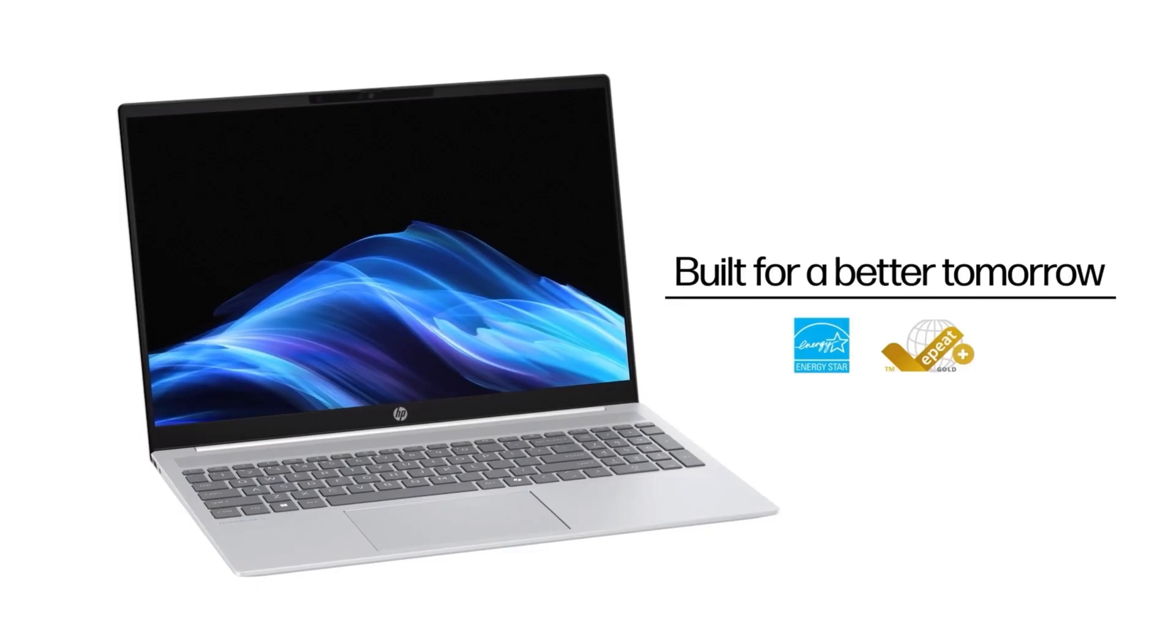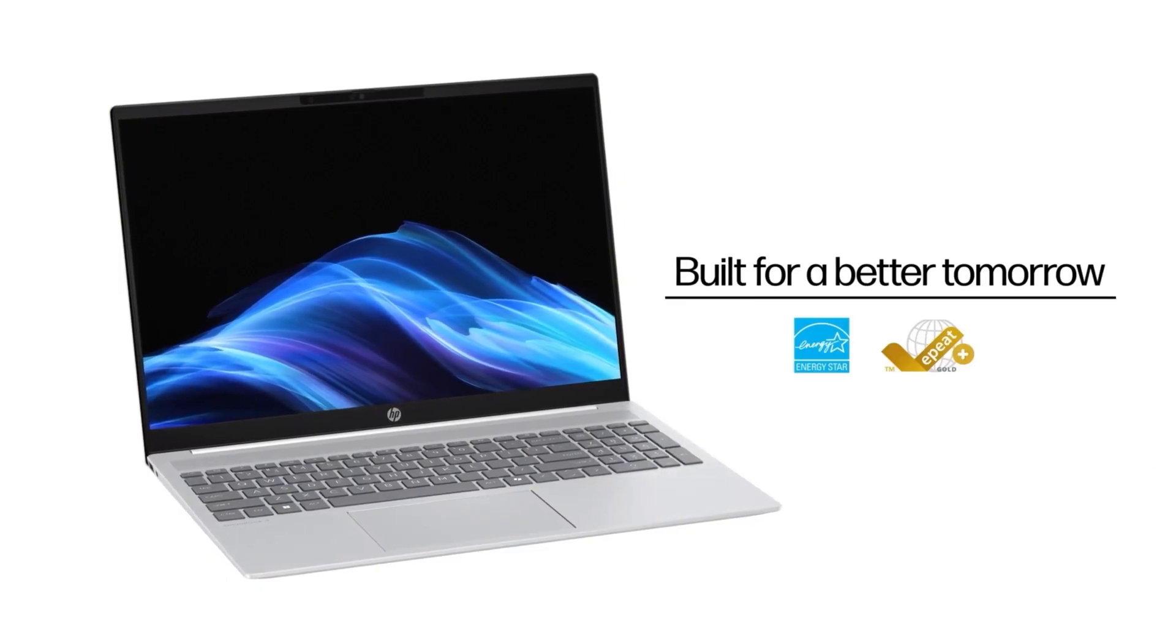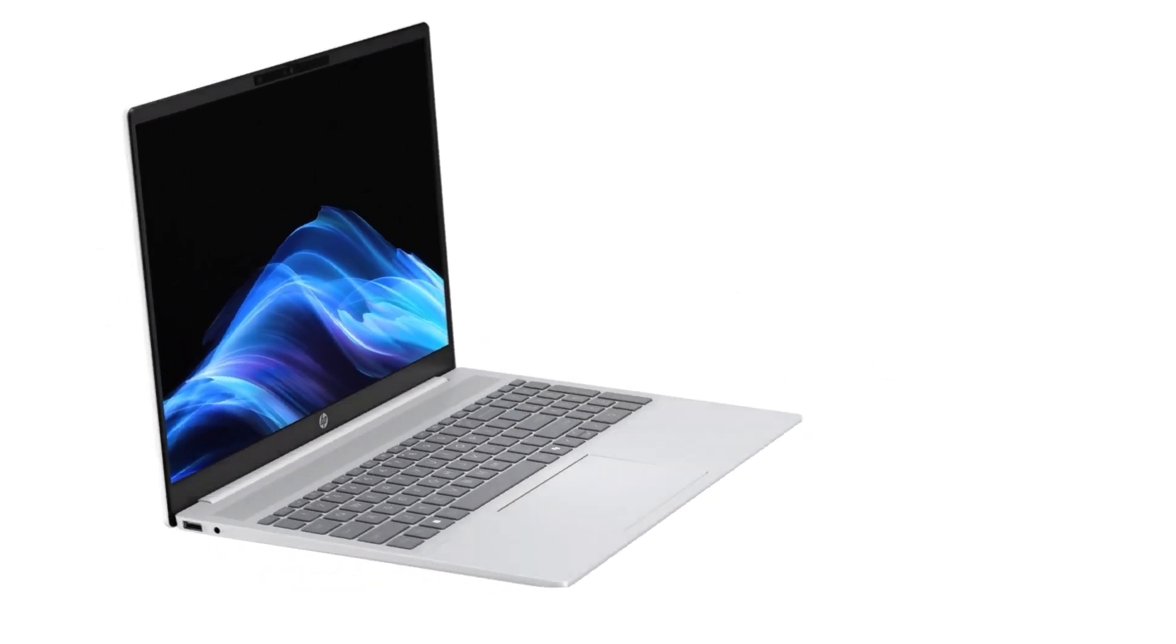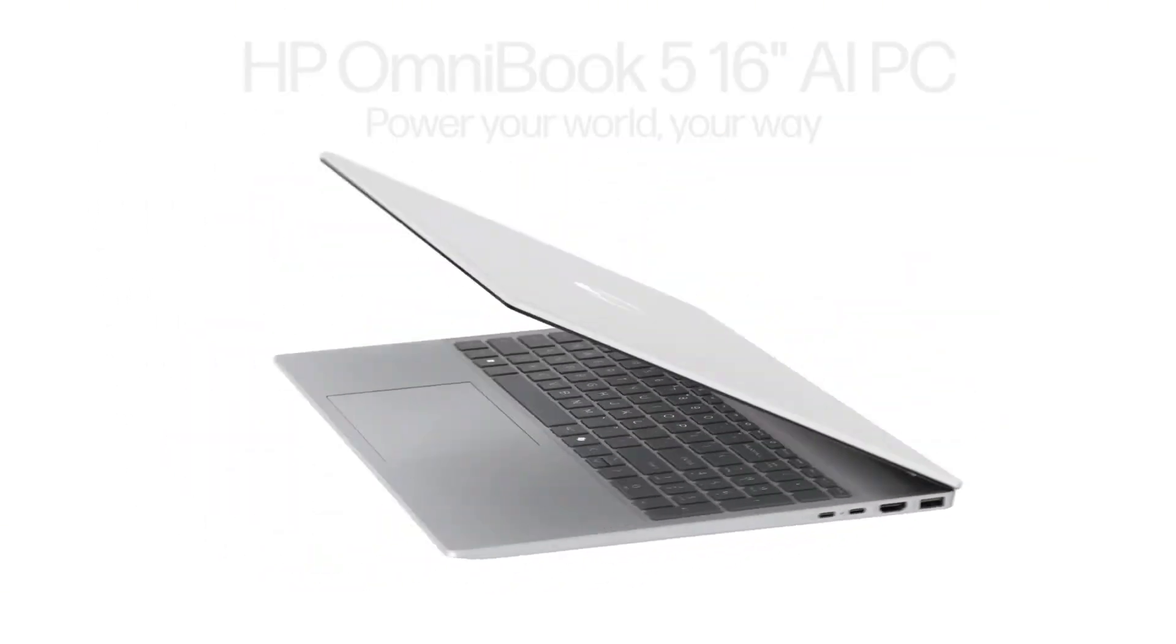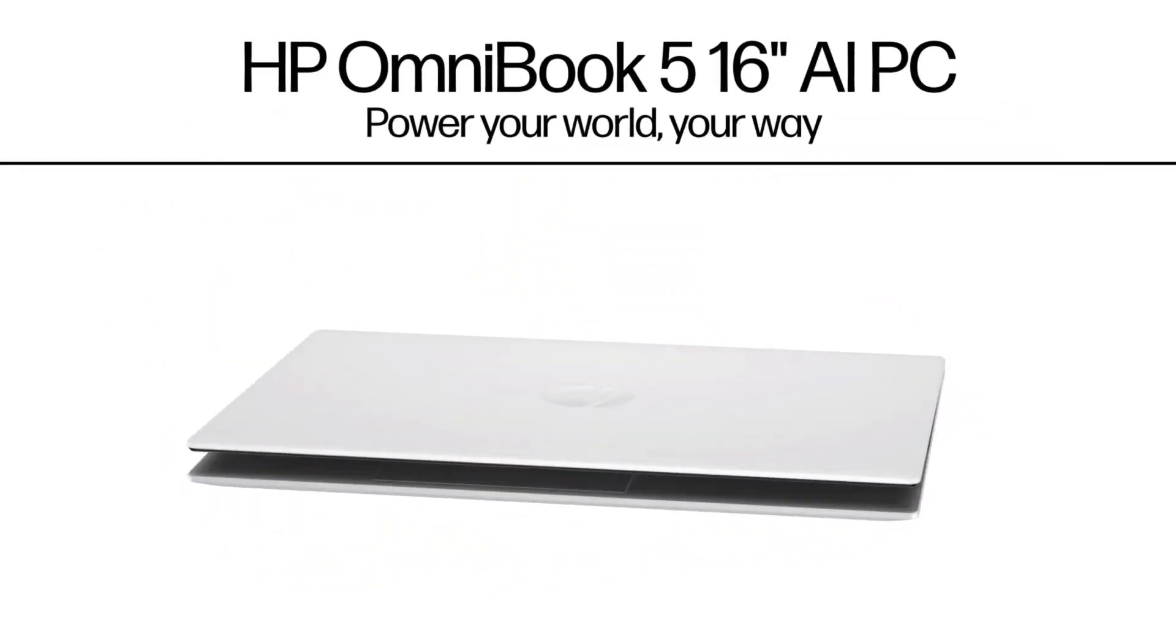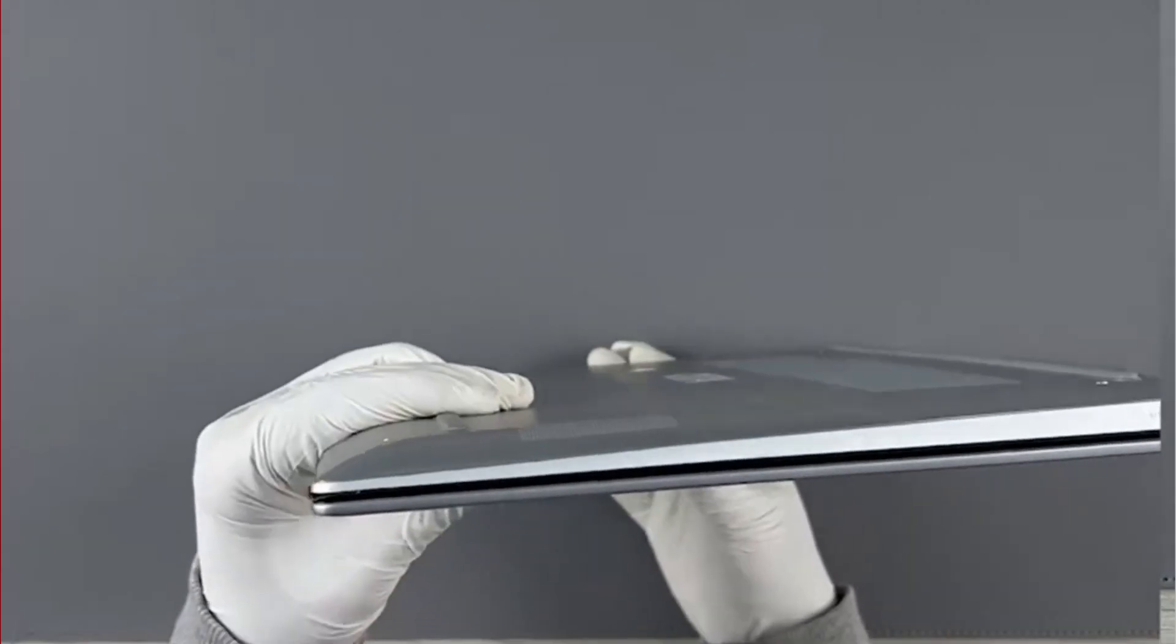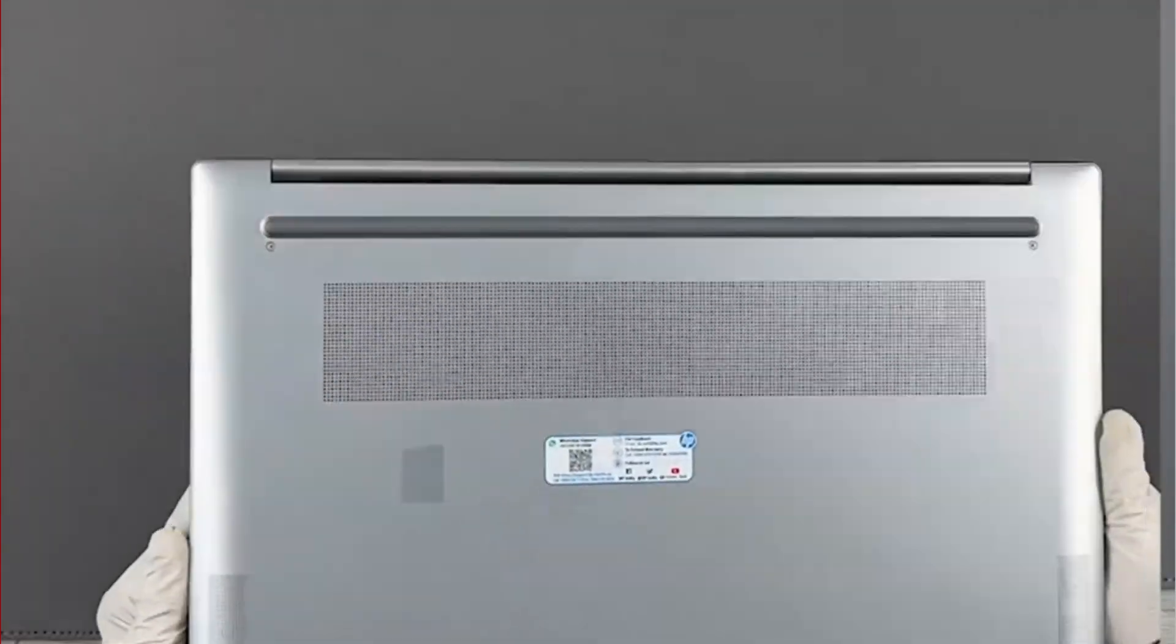Body of the laptop is recycled aluminum and plastic. Weight of the laptop is 1.79 kilograms and 17.9 millimeters thin. Color of the laptop is glacier silver aluminum with matte finish.